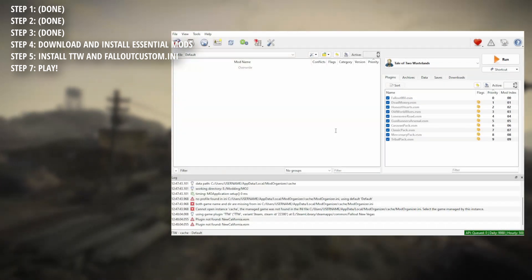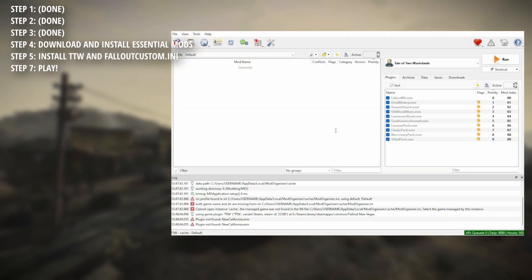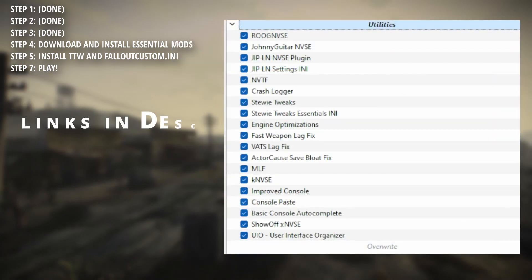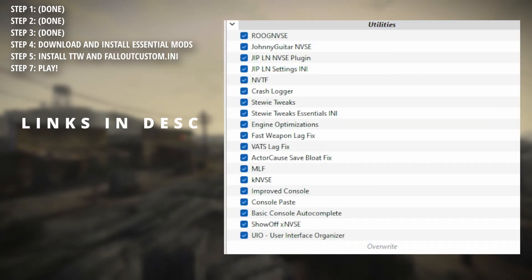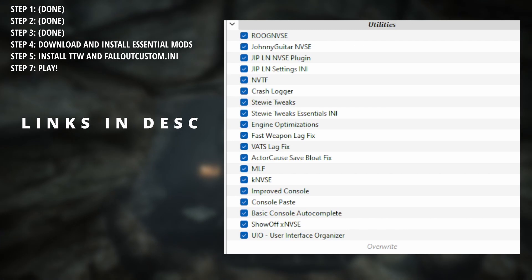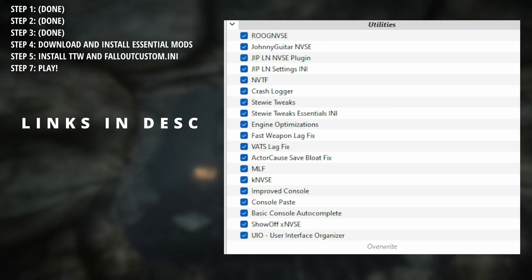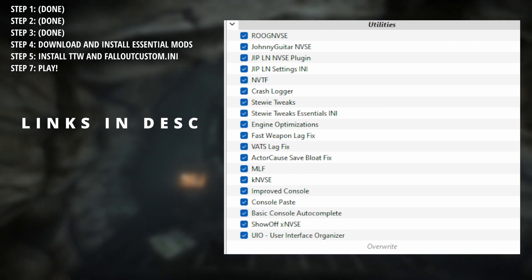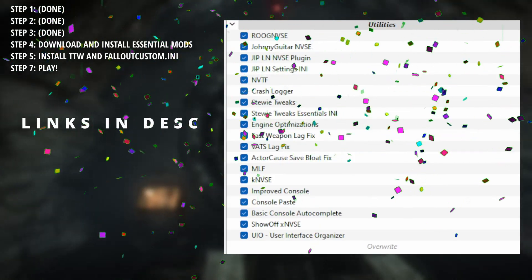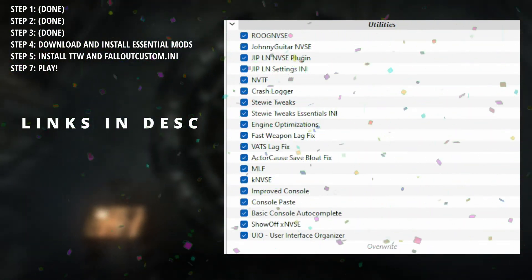In MO2, right click and select create separator, name this utilities, and then place the following mods into the category. All of these, you'll just be simply downloading and dropping the zip mods into MO2. Once you've done this entire list of mods, congrats, and I'm proud of you. You got it. Now the rest of this is just a walk in the park.